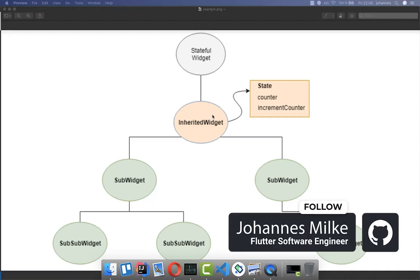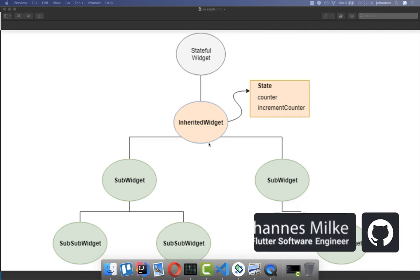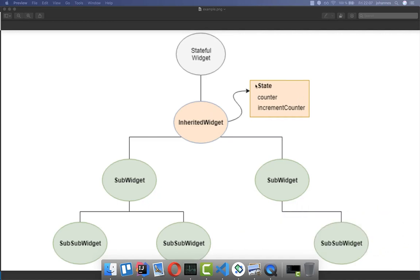The InheritedWidget allows you to keep the state of your application at one location. The state which the InheritedWidget holds can be accessed by all the child widgets — all the widgets displayed here in the green color.